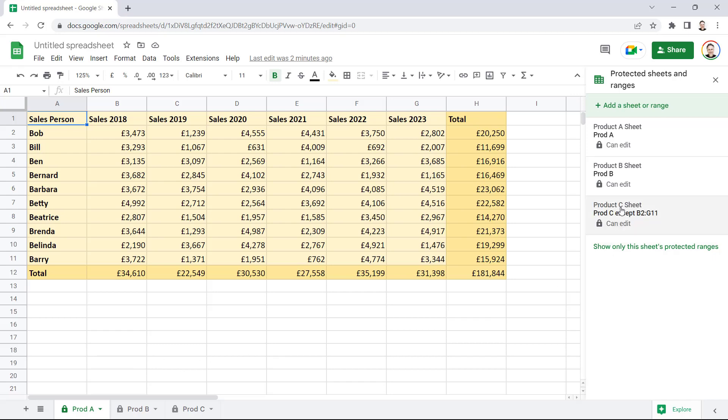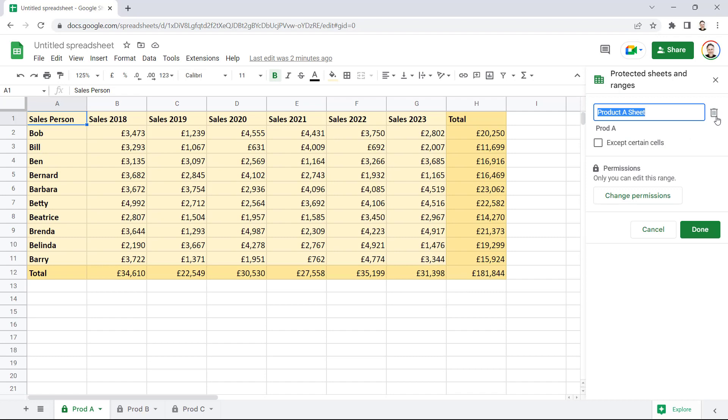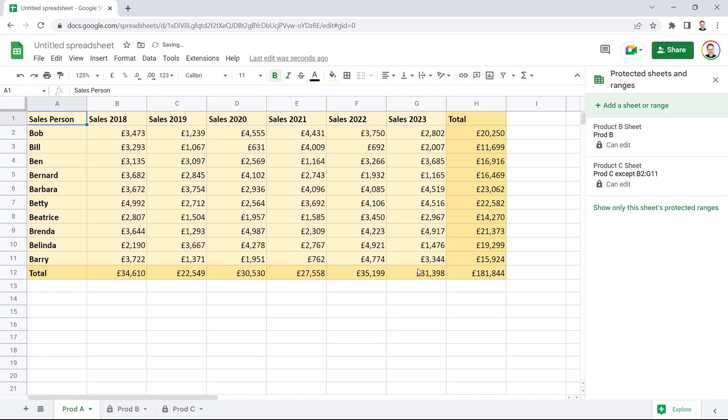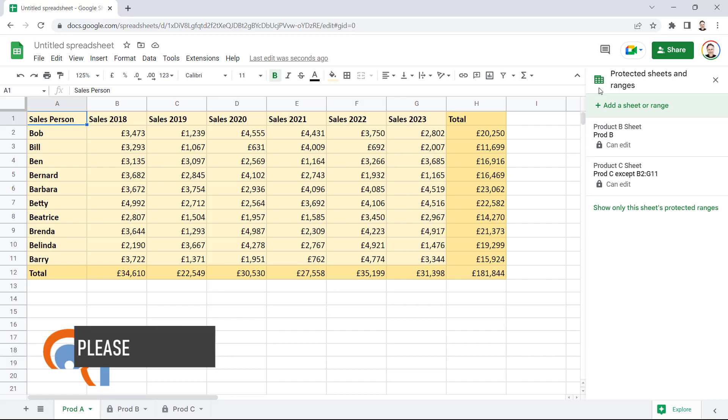Now, to unprotect a sheet, all you need to do is click on one of the sheets, the sheet that you want to unprotect. And then click on this little Delete Range or Sheet Protection button. And then click on Remove. And you'll see it removes the padlock from the Sheet tab.